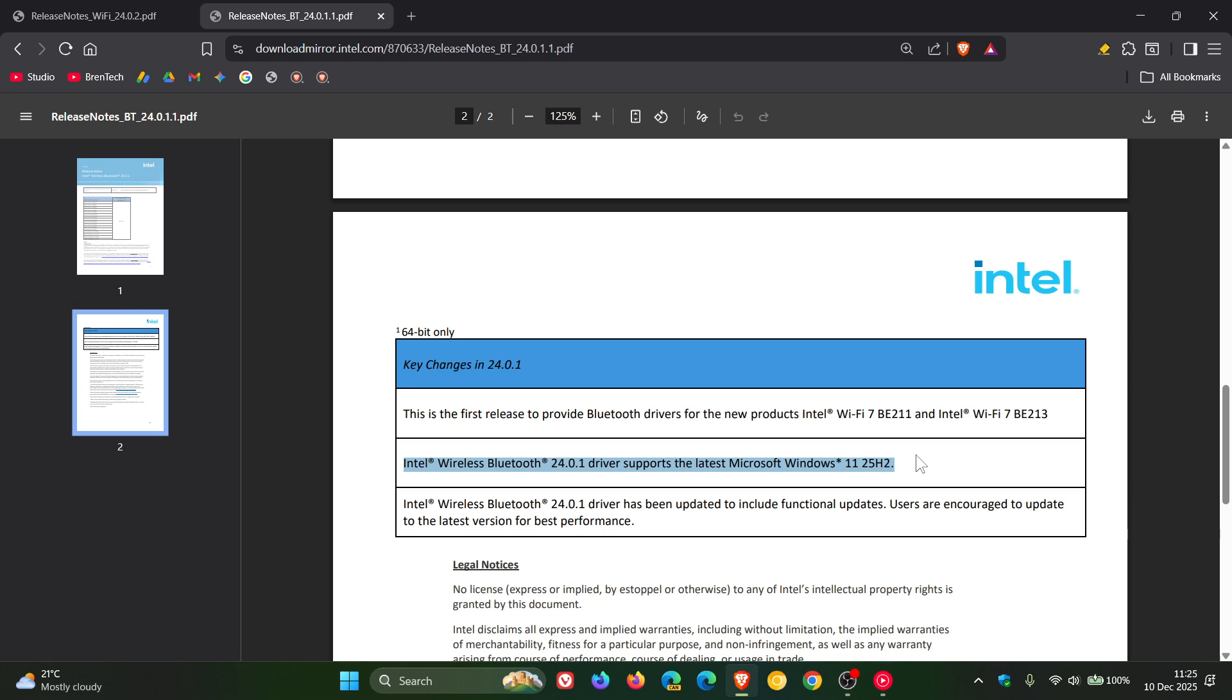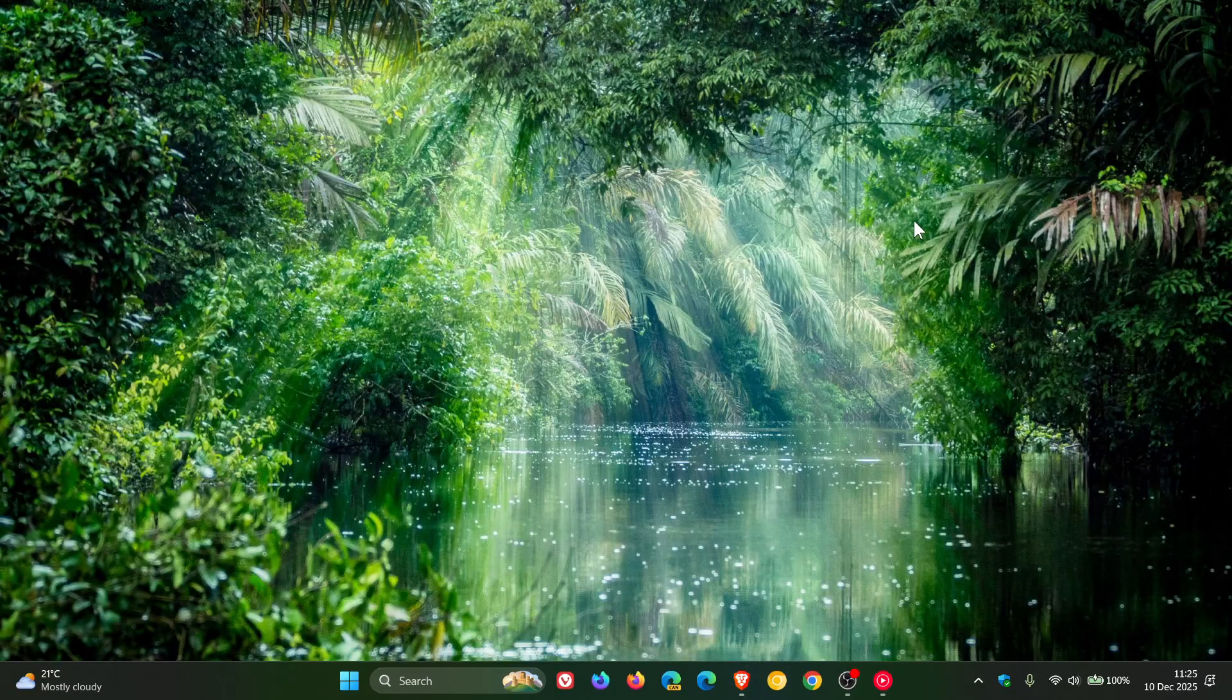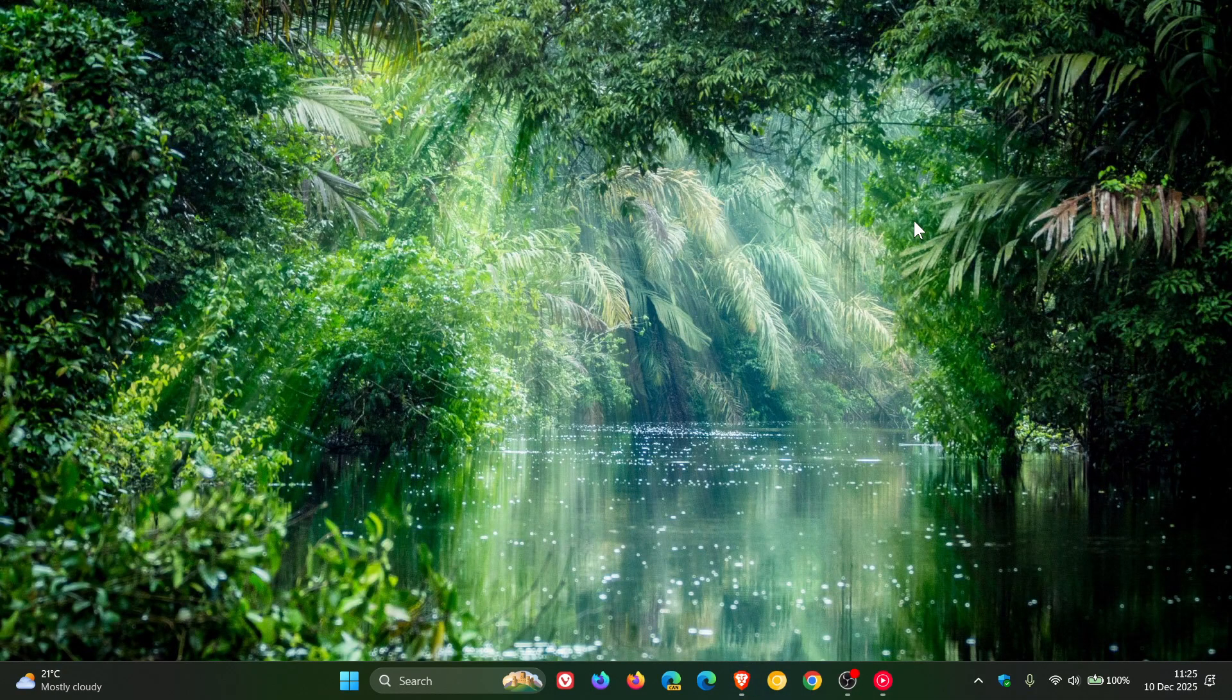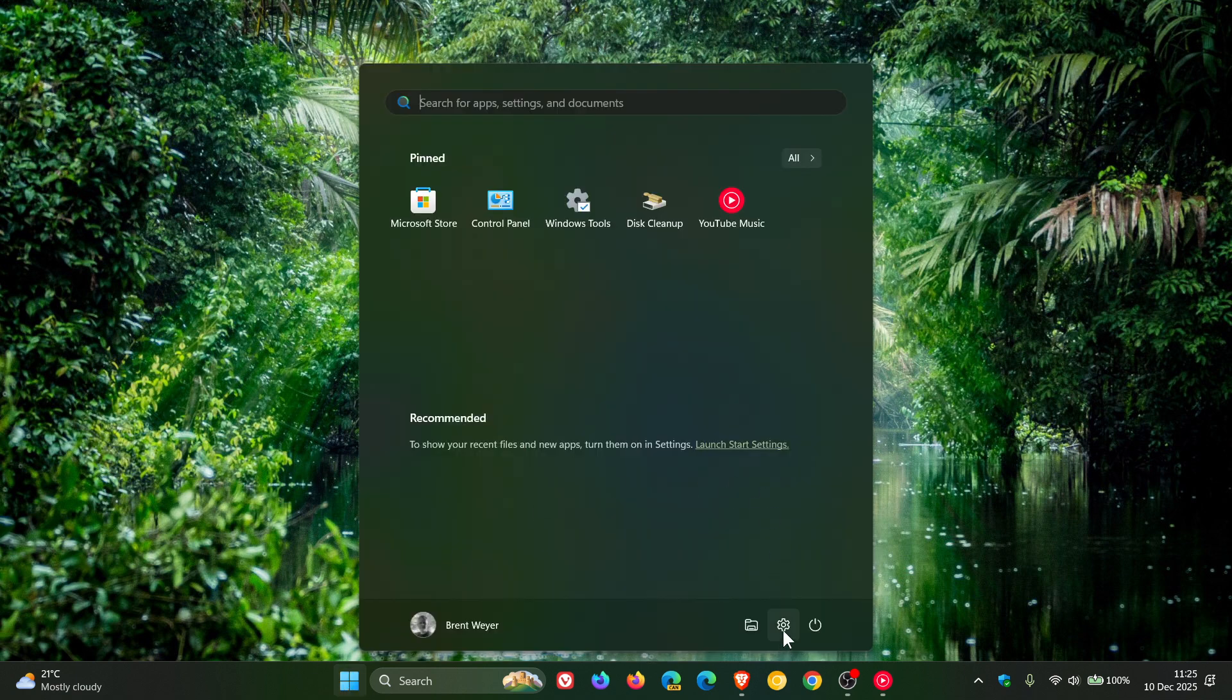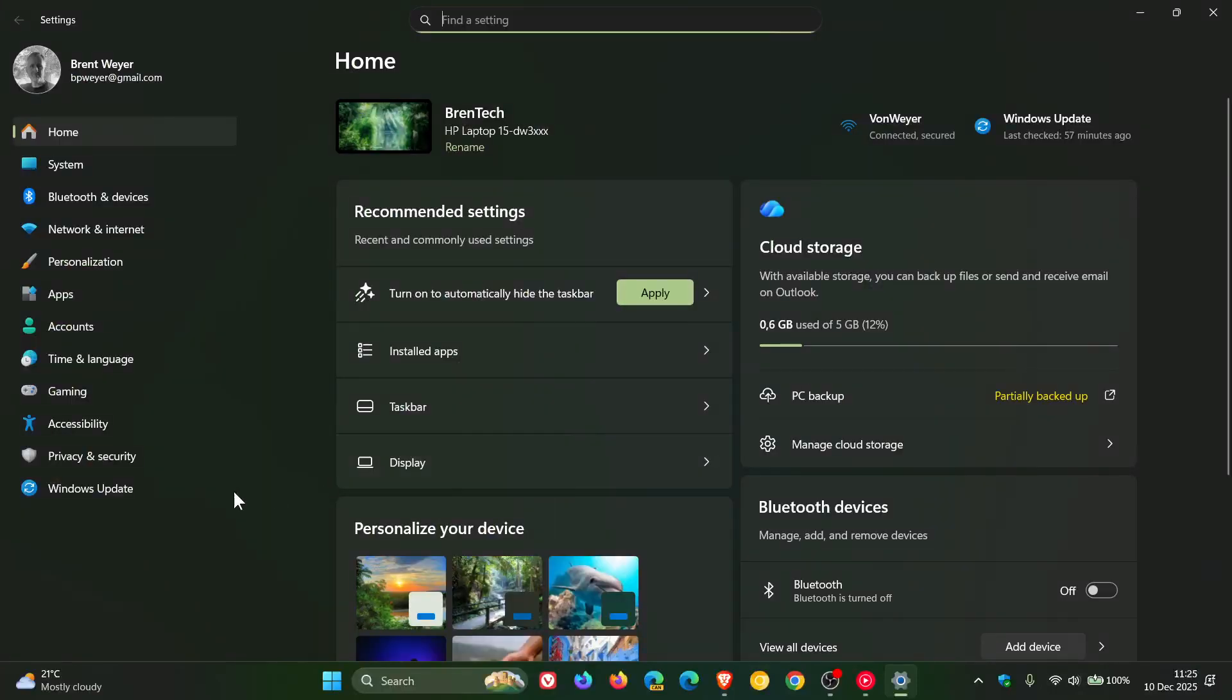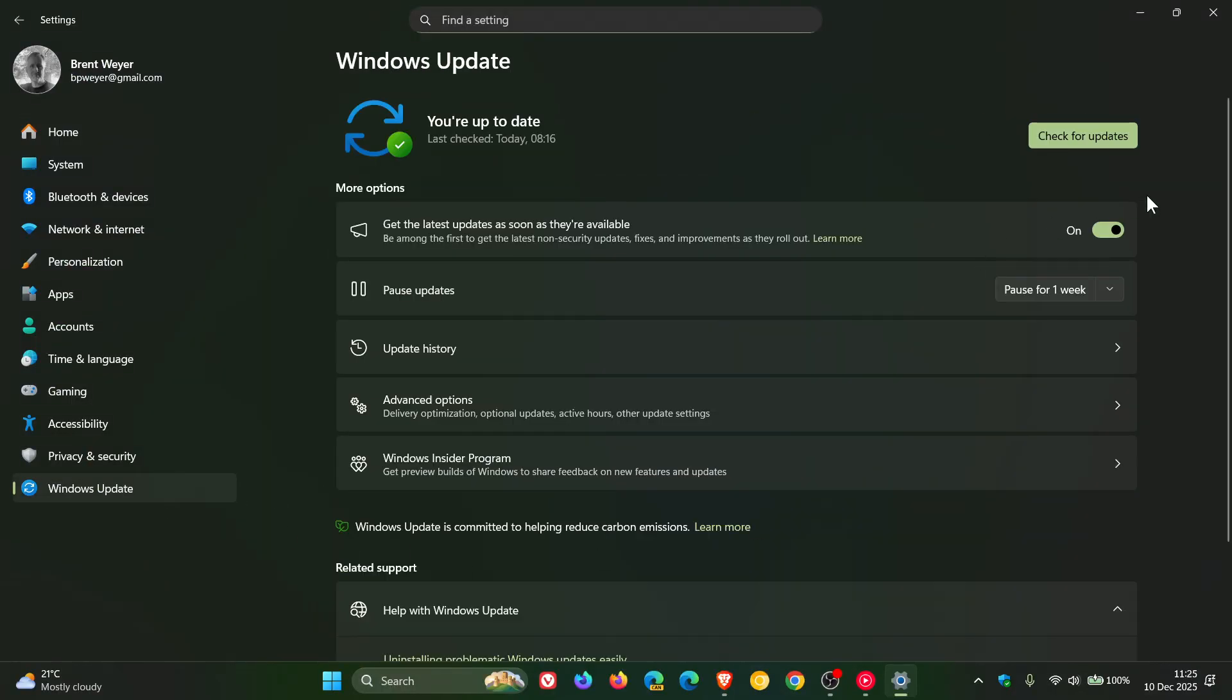Now the reason I'm mentioning 25H2 is because Microsoft recently announced that Windows 11 25H2 is now available to all eligible devices who have the 'get the latest updates as soon as they are available' toggle turned on on your Windows update page, which I posted on - I'll leave the video link down below and in the end screen.